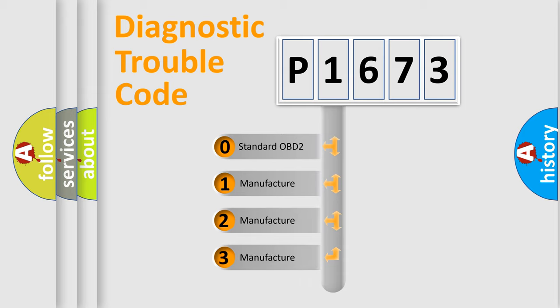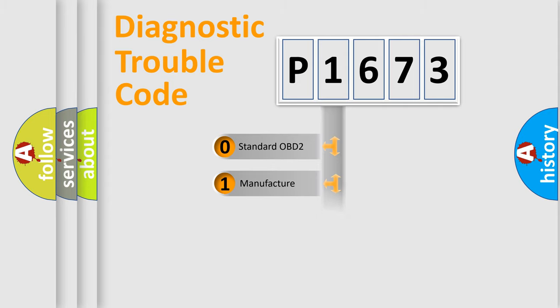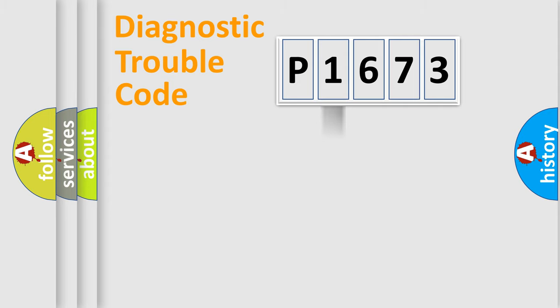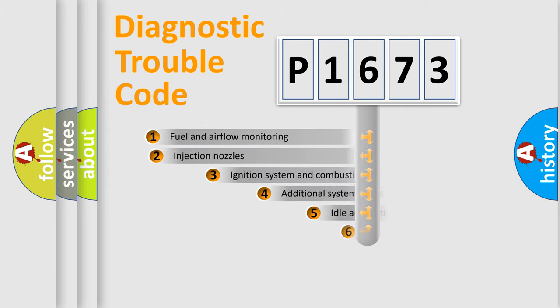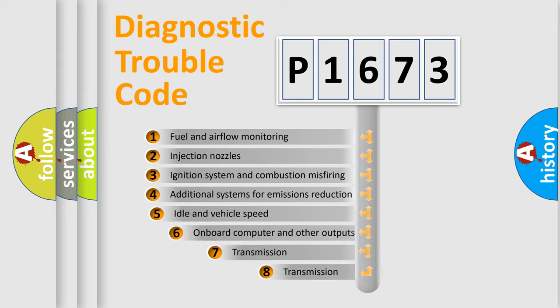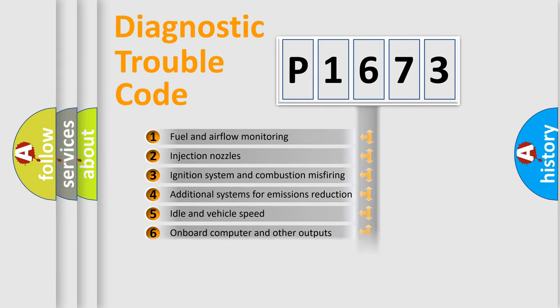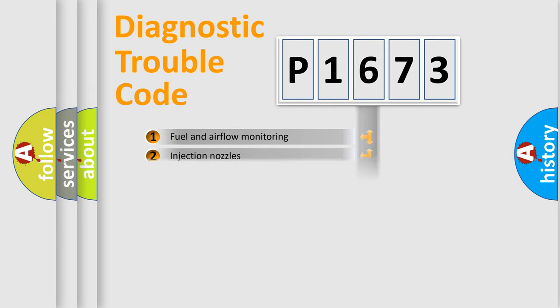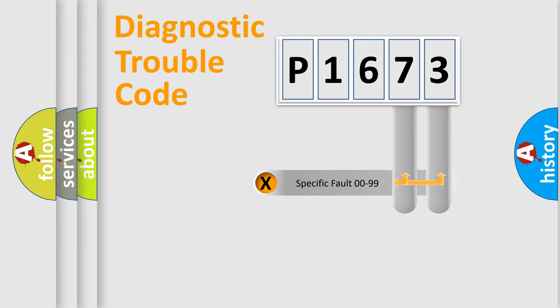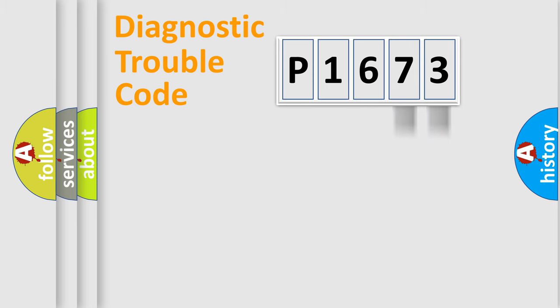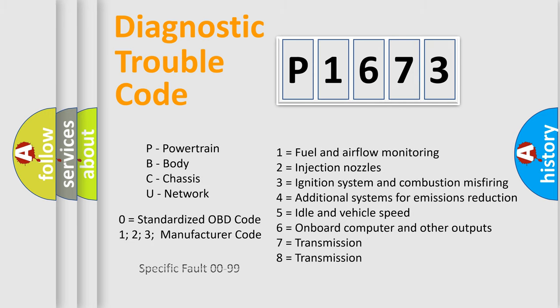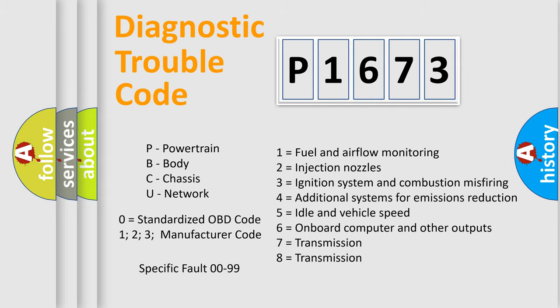If the second character is expressed as zero, it is a standardized error. In the case of numbers 1, 2, 3, it is a more prestigious expression of the car-specific error. The third character specifies a subset of errors. The distribution shown is valid only for the standardized DTC code. Only the last two characters define the specific fault of the group. Let's not forget that such a division is valid only if the other character code is expressed by the number zero.